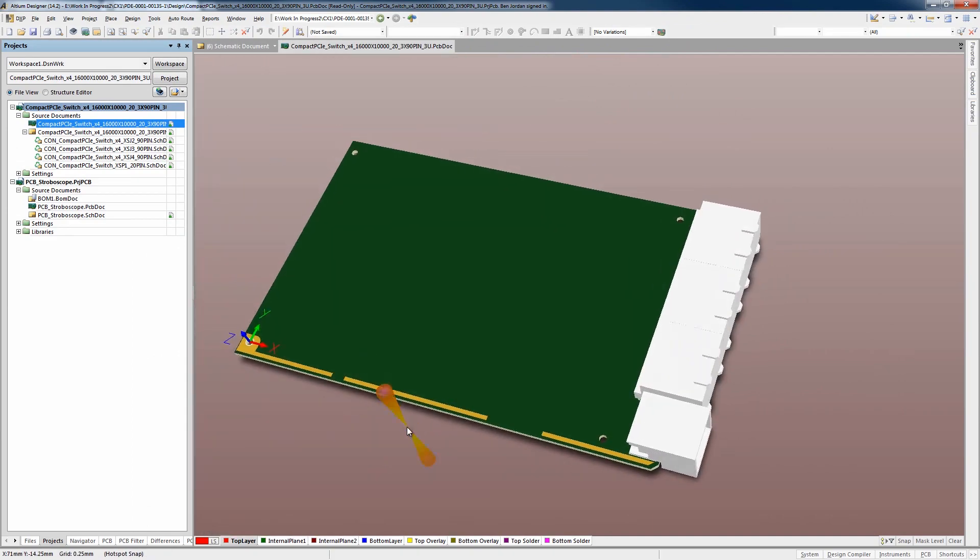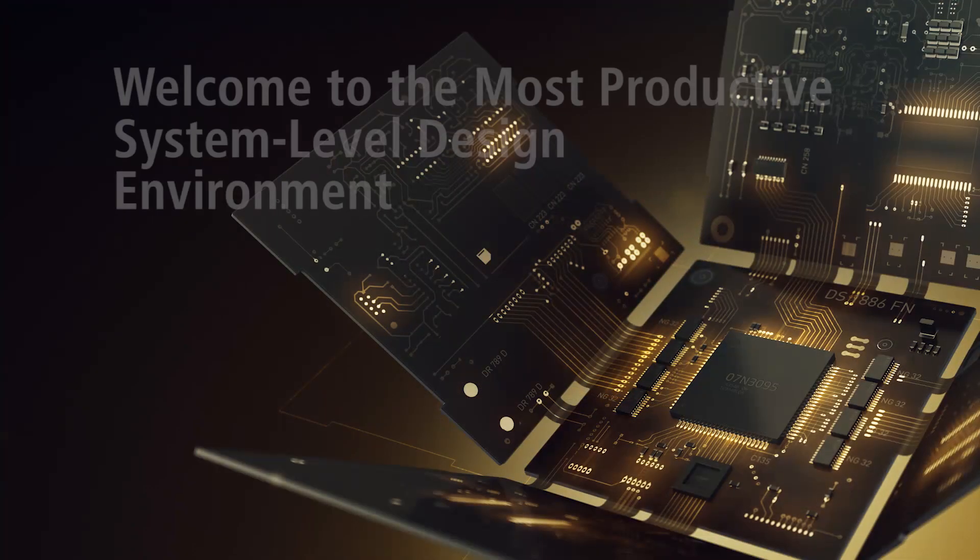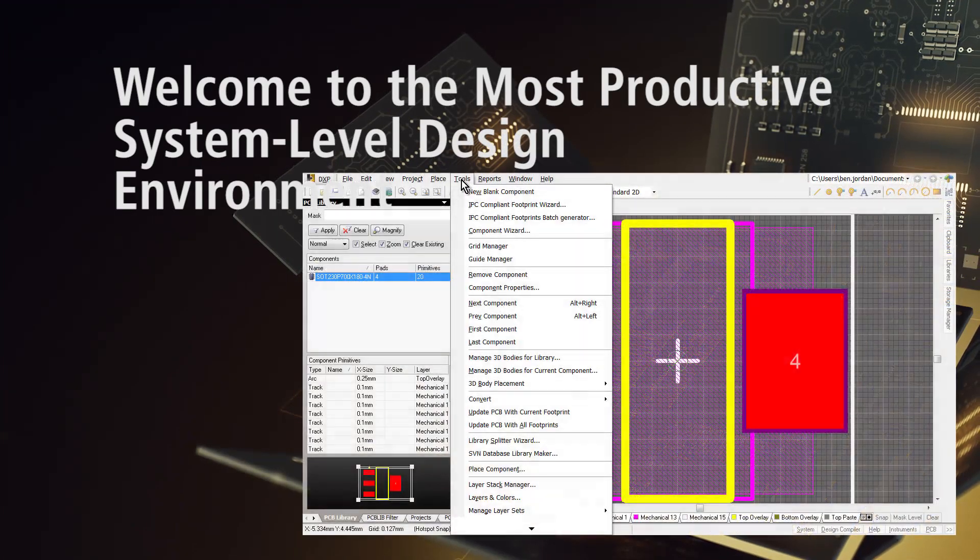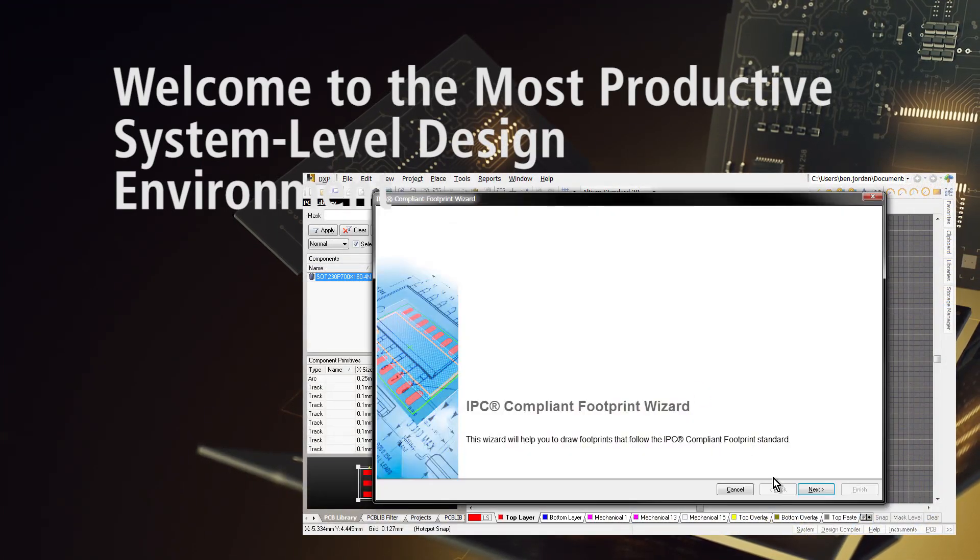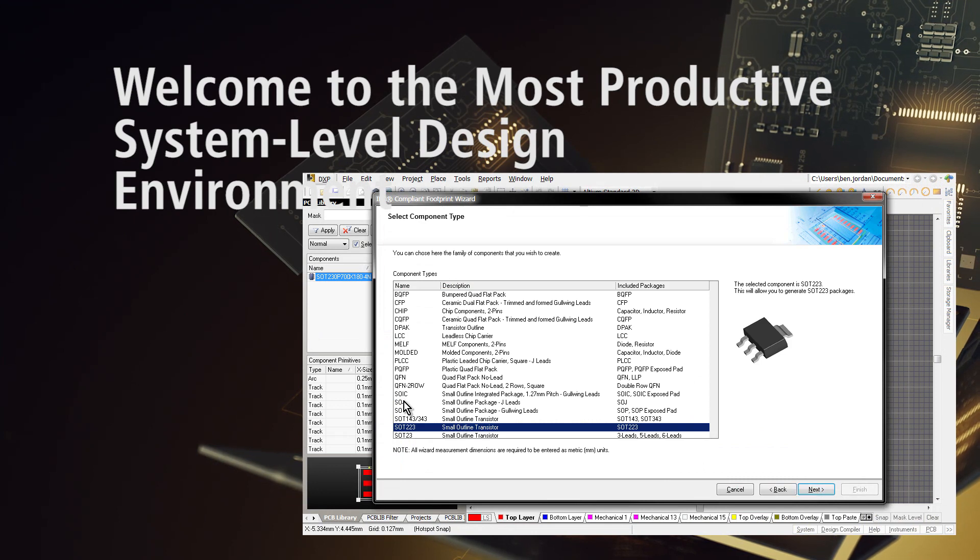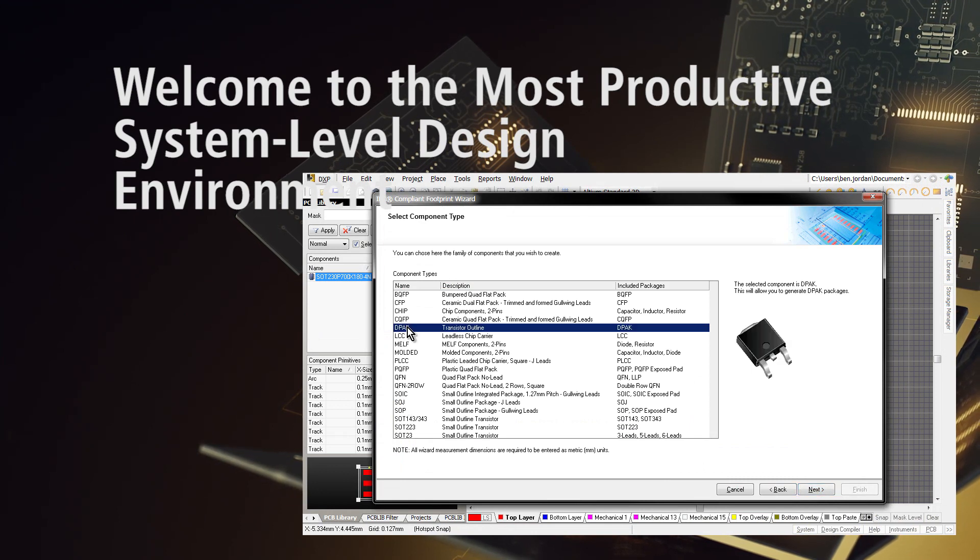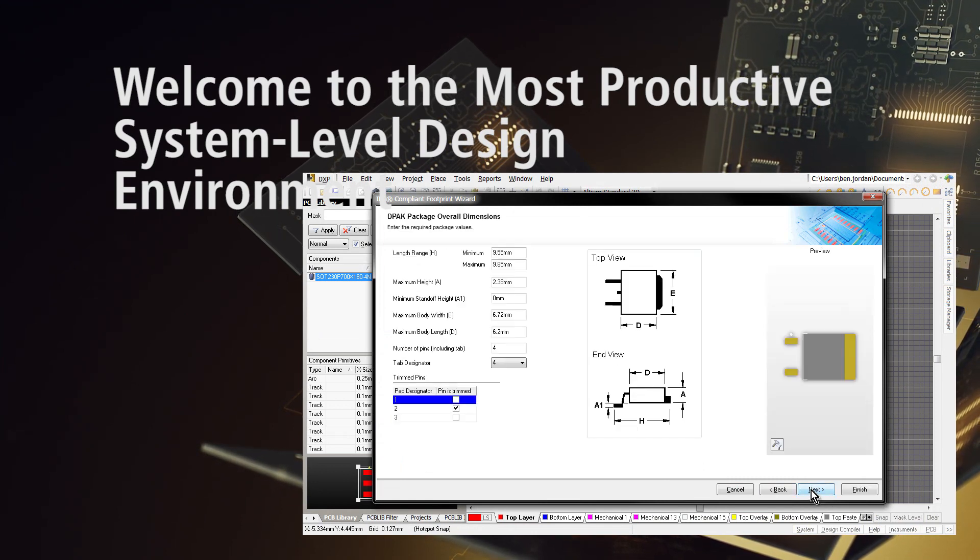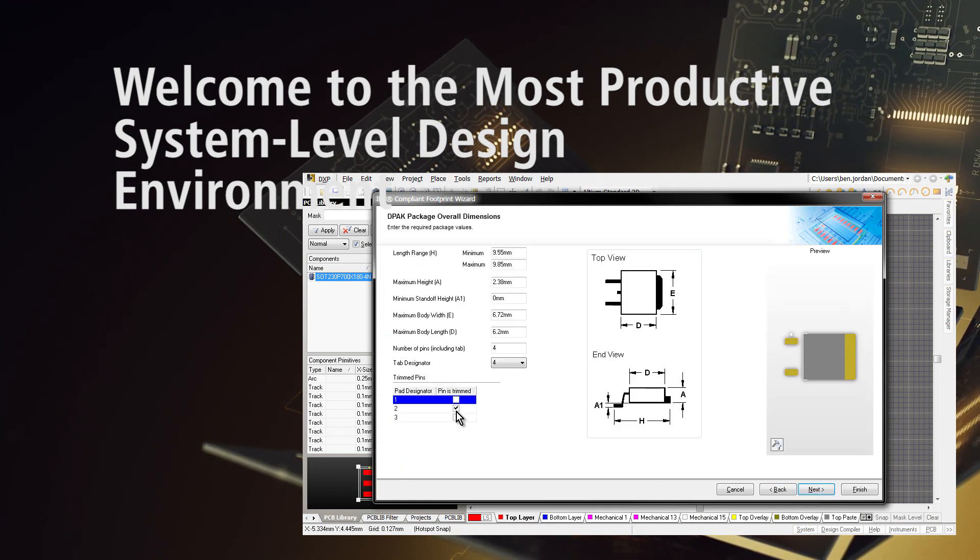Once you're routing the board, Altium Designer's world-class and award-winning PCB editor has everything you need to get the job done accurately and quickly.